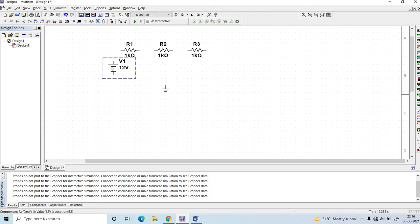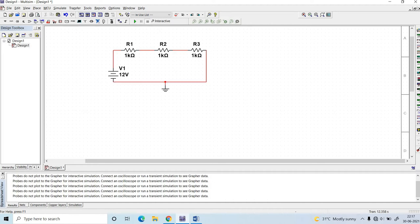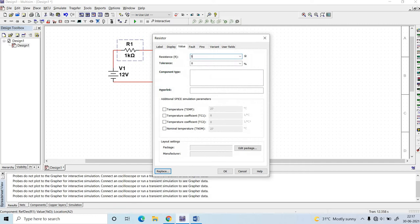Now I am going to connect all the components. This is the way to connect them — you have to click on the dotted point and connect in this manner. Next, click on the first resistor and put the value 5 ohm.